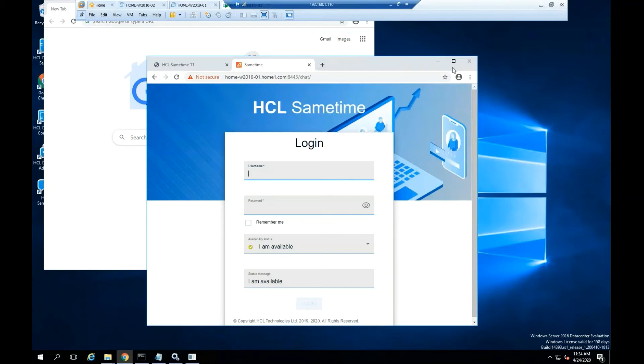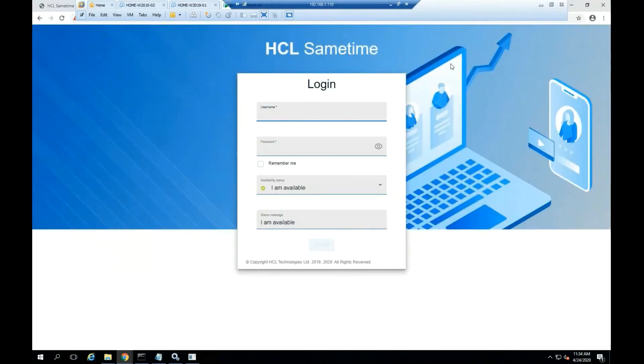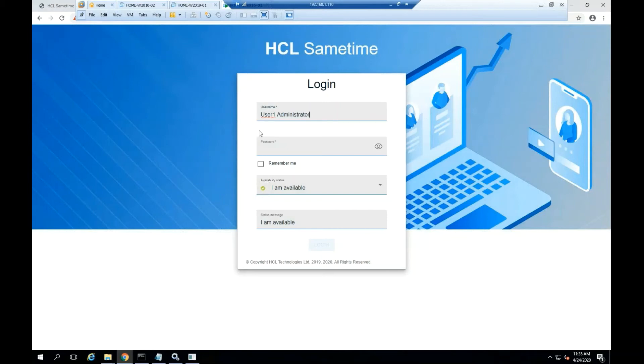Type a user name from the Domino directory. On the password field, you need to add the internet password for that user. Select login.